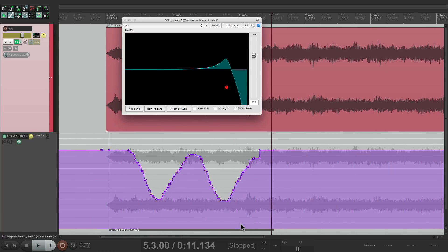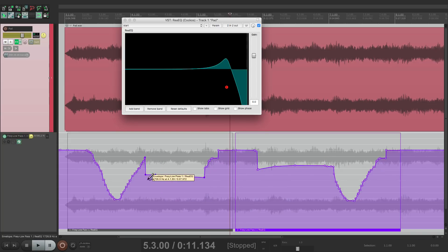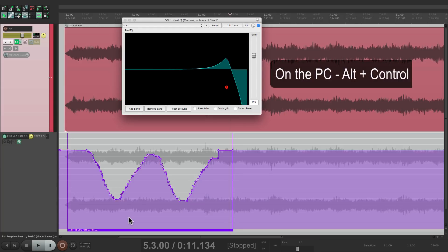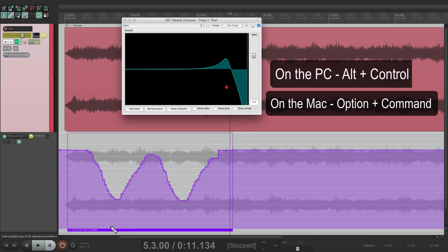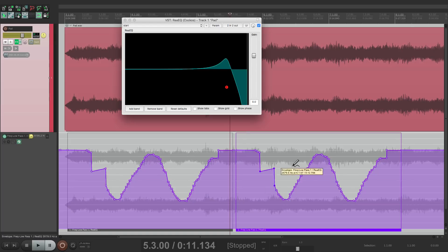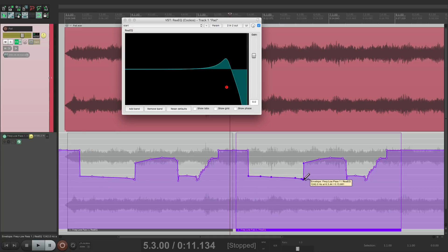Now we could also pool our items. Right now, if I duplicate it over to here, it creates a separate item — these two are separate. So if I draw in this one or this one, they're both unique. If I want them to pool or behave the same way, just add another modifier. On the PC it's Alt+Control, on the Mac it's Option+Command. And if we duplicate it, now they're pooled. So if I adjust this one or this one, they both change together — great for working in sections where you want the same automation in both.